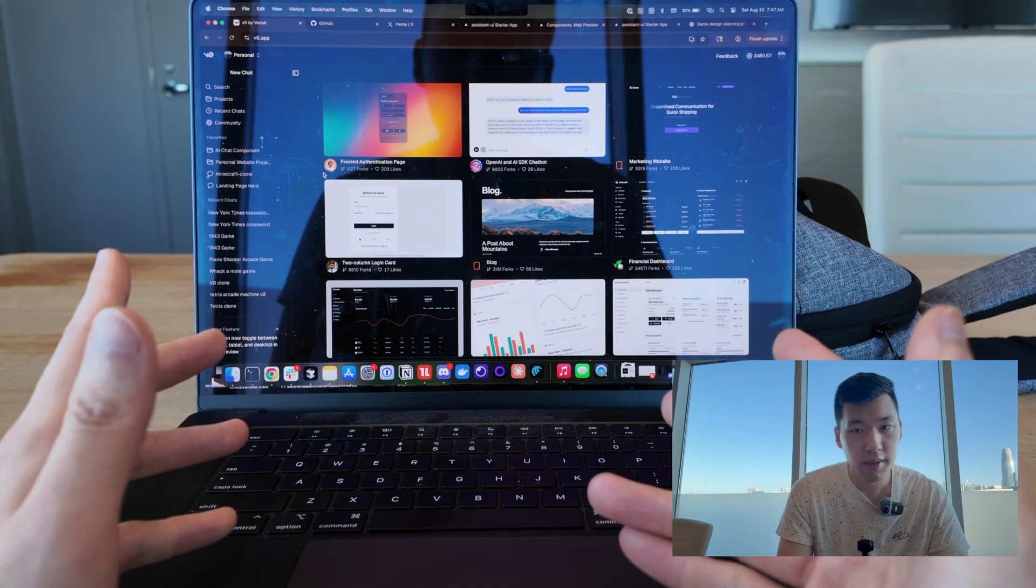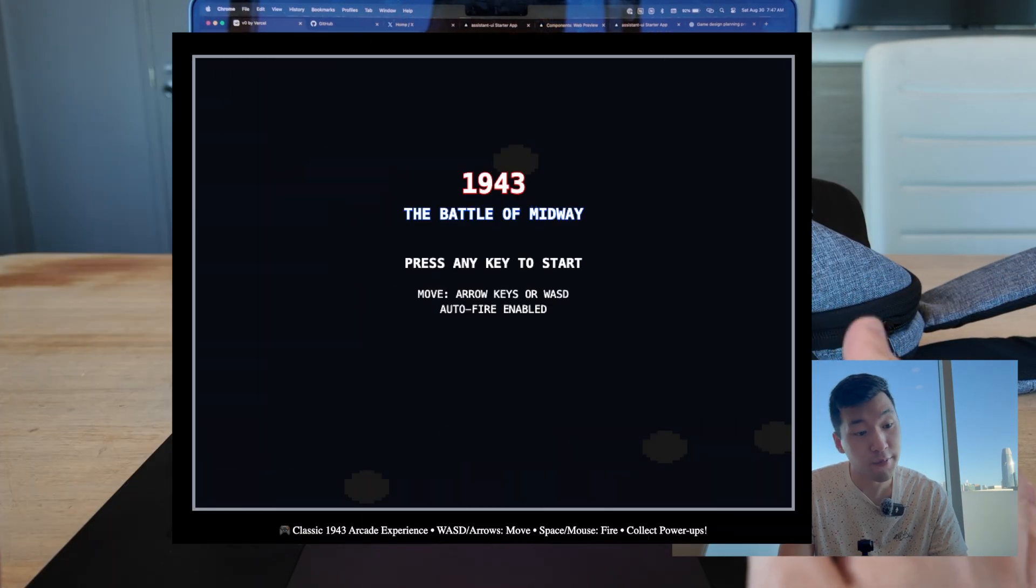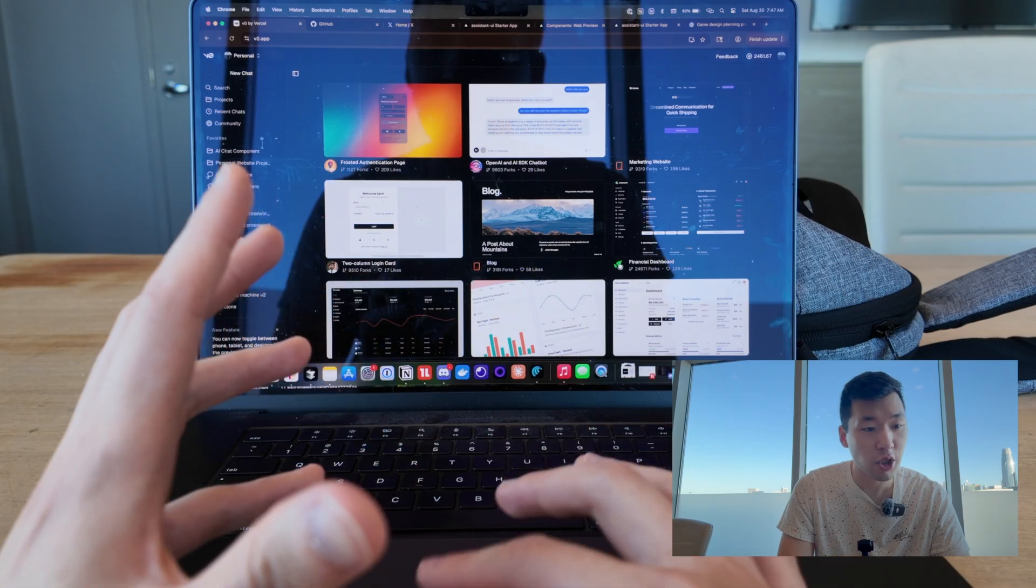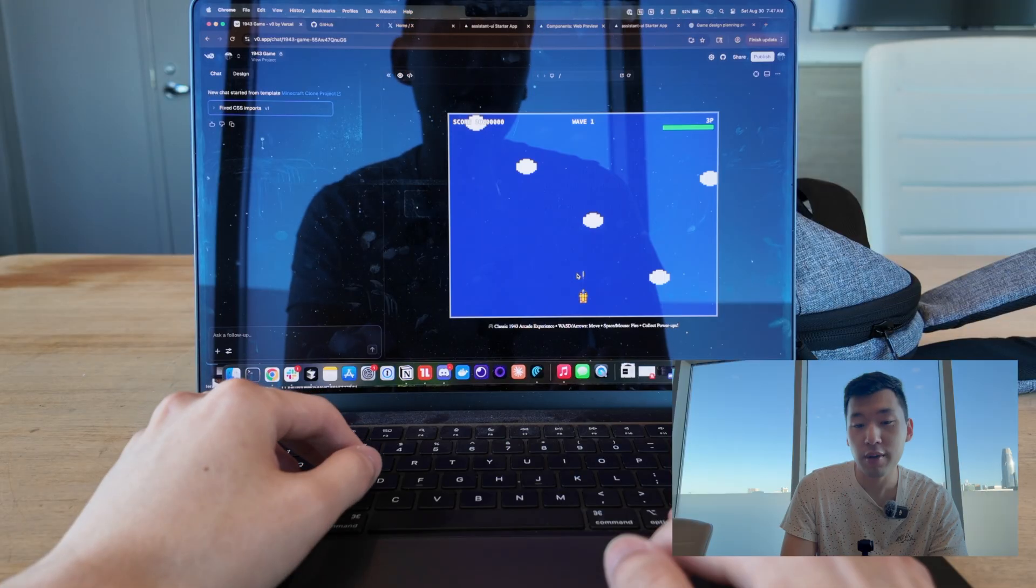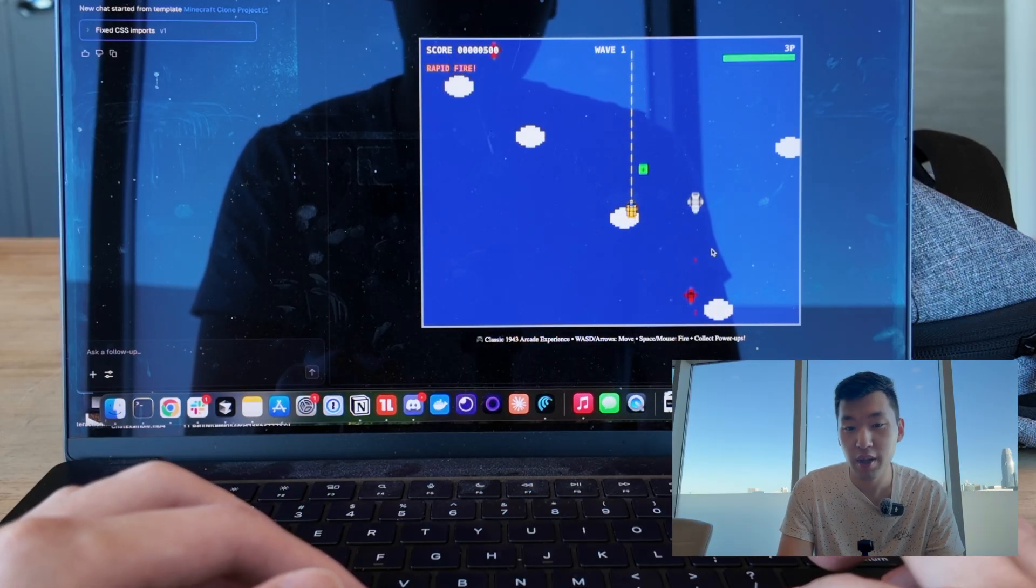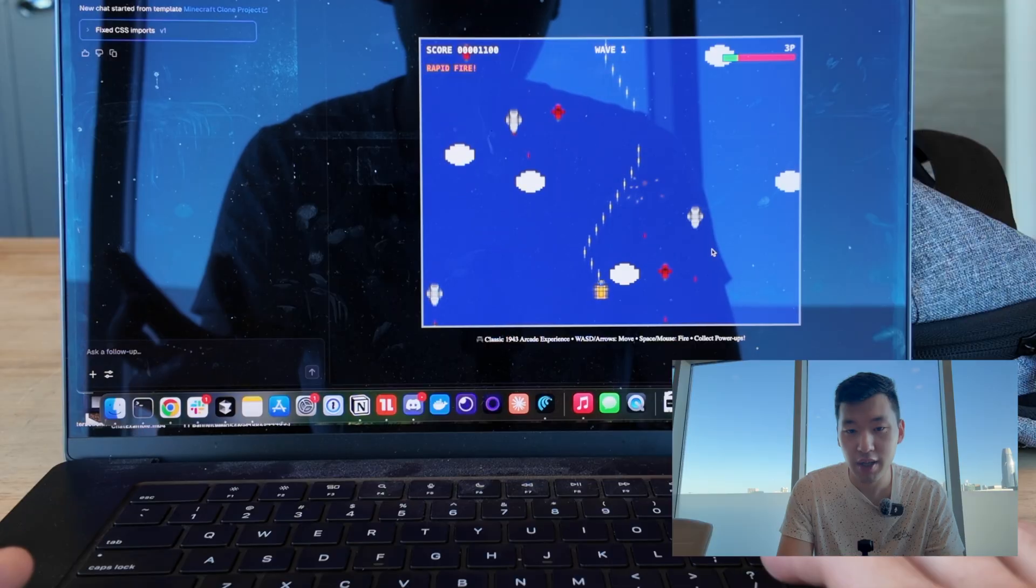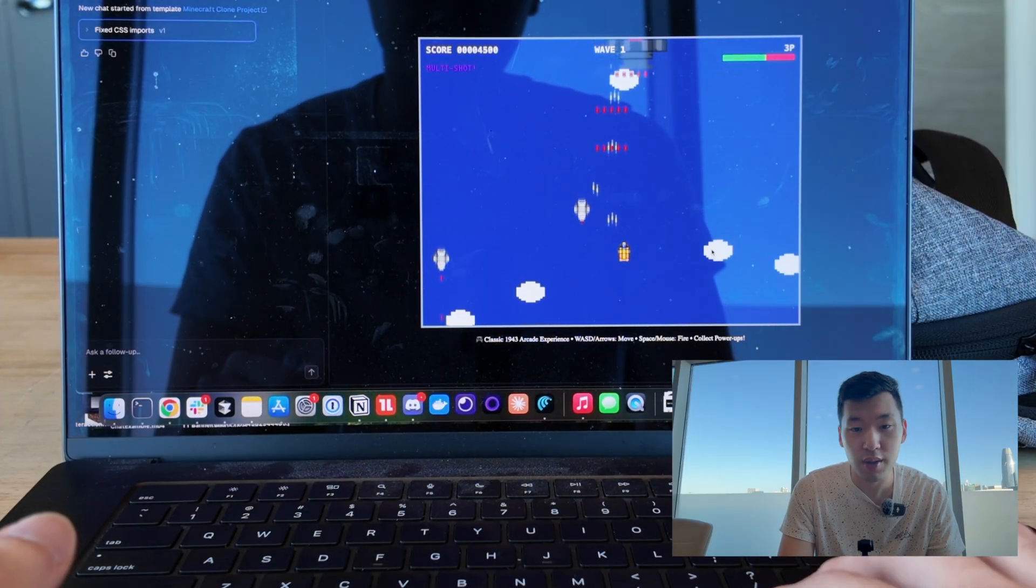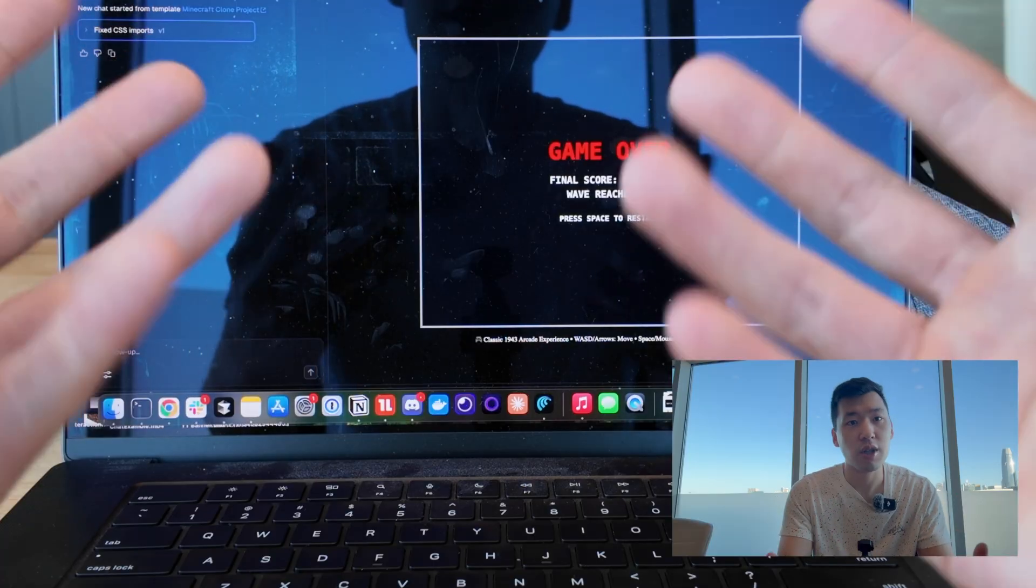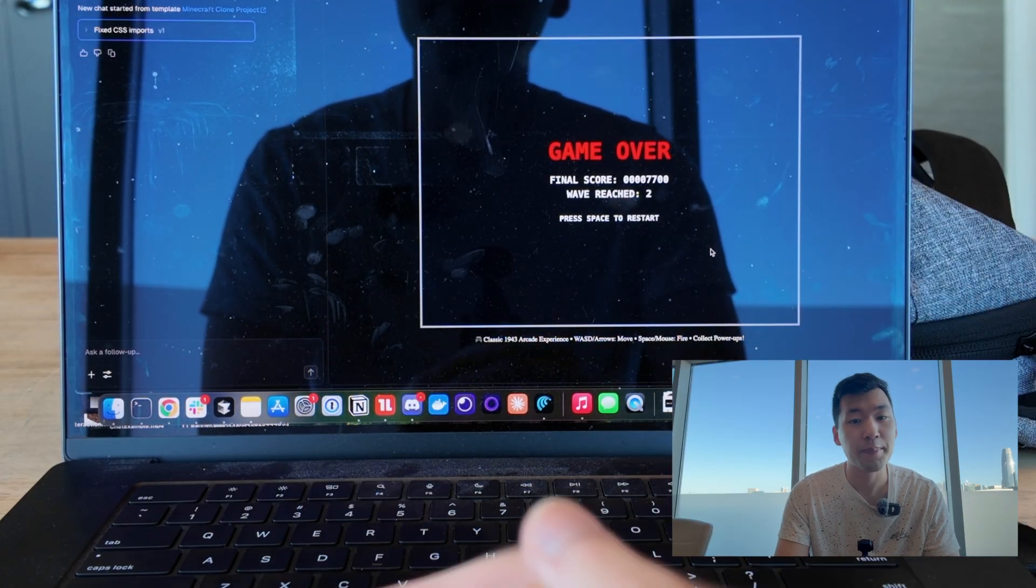So here's the VZERO Community page. I built this thing called the 1943 game, which was essentially a game from my childhood that I used to play on a lot of these arcade machines. So how it goes is you're pretty much this ship and you're trying to avoid all the bullets, trying to essentially just destroy as many ships as possible. Eventually, there's a boss level. It's basically just an endless game where you try to survive for more waves.